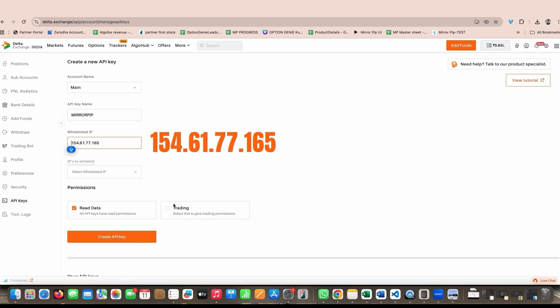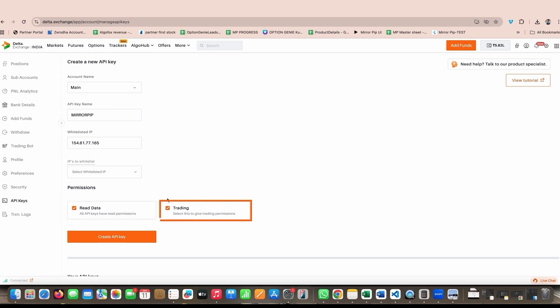This is the most important field. If you make any mistake in this field, the key or secret generated will not work. Then next, ignore IPs to whitelist field. Then you have permission section where you have to select read data and trading as well. By default only read data is selected.